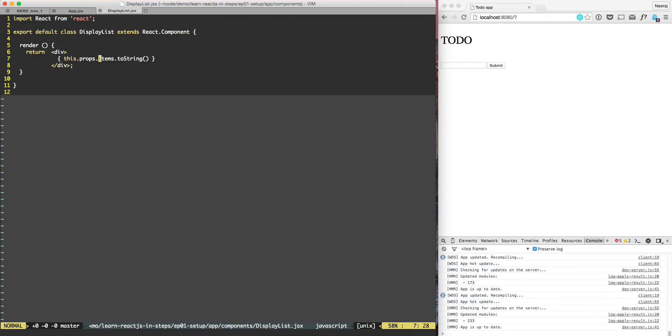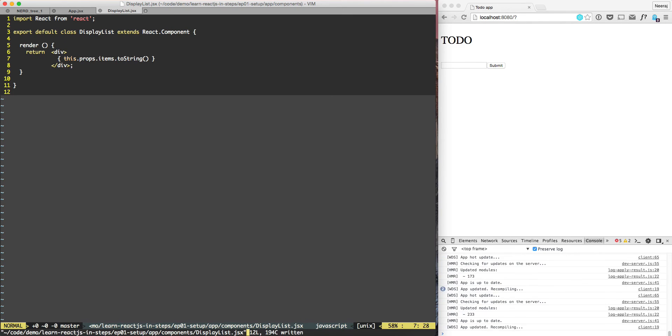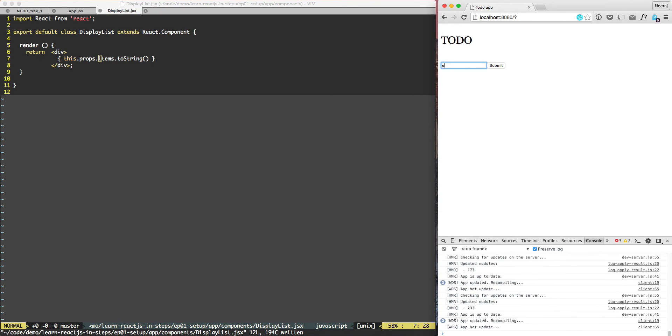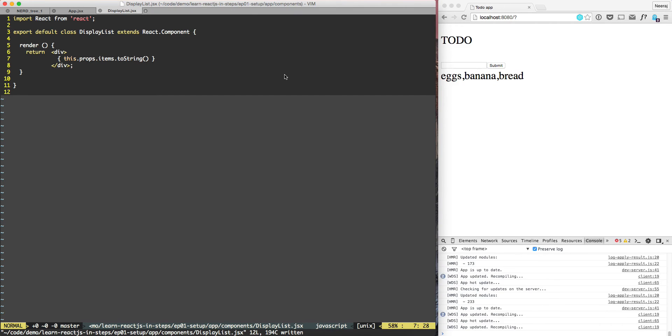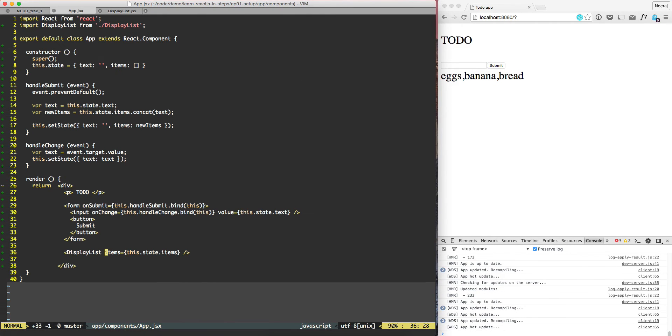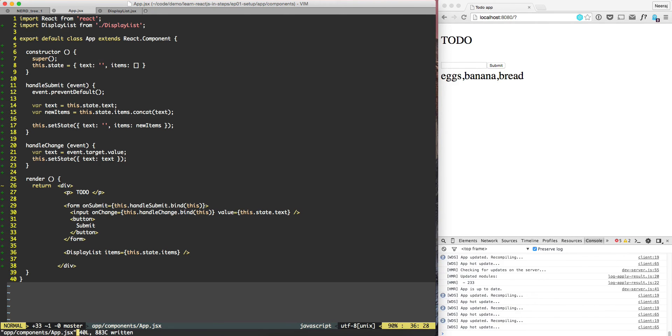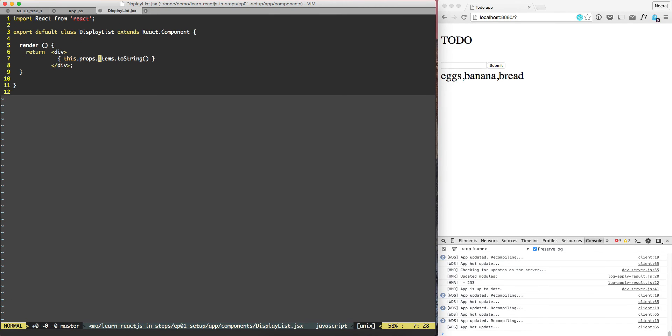Right now we have this.props.items. If you put eggs, banana, bread, it's looking good and doing exactly the same thing what we were doing before. Except now the difference is we have a brand new component and this display functionality has been taken away from app.jsx, which is a good thing.